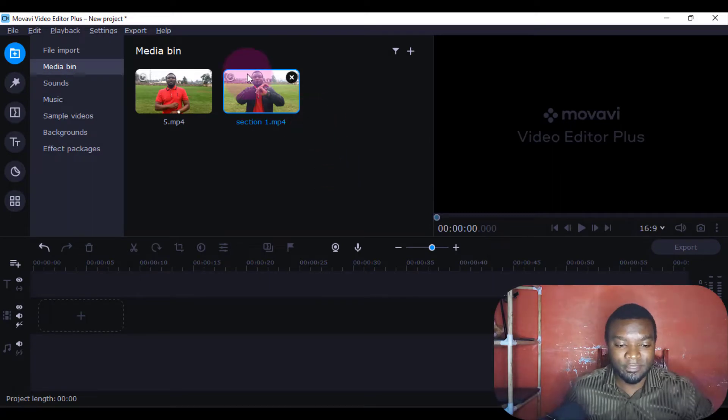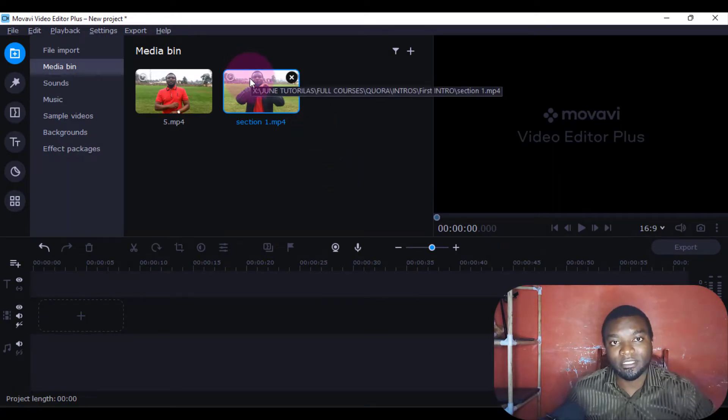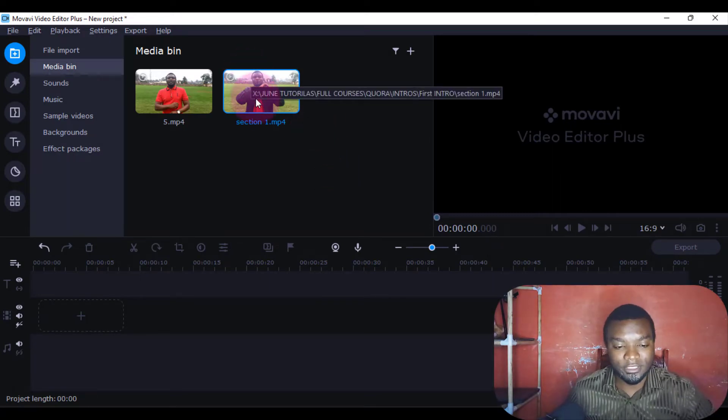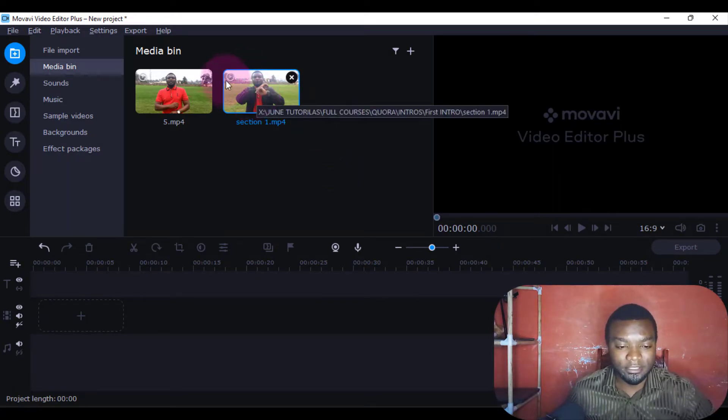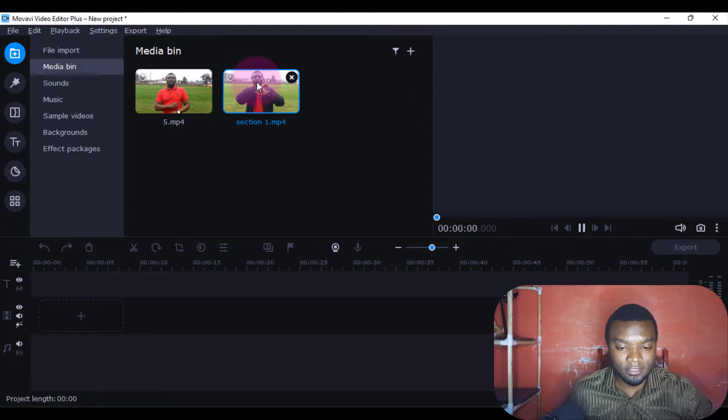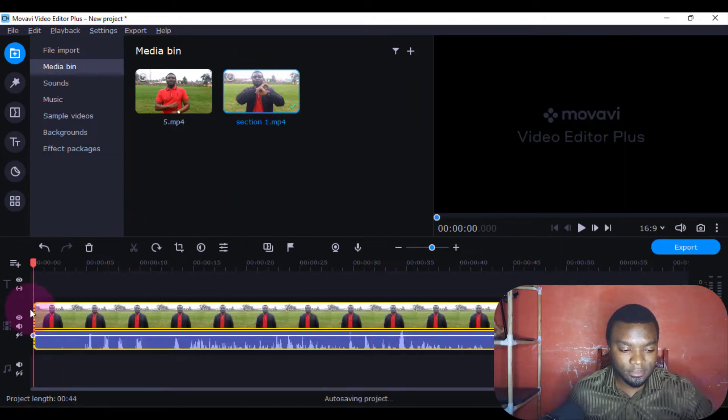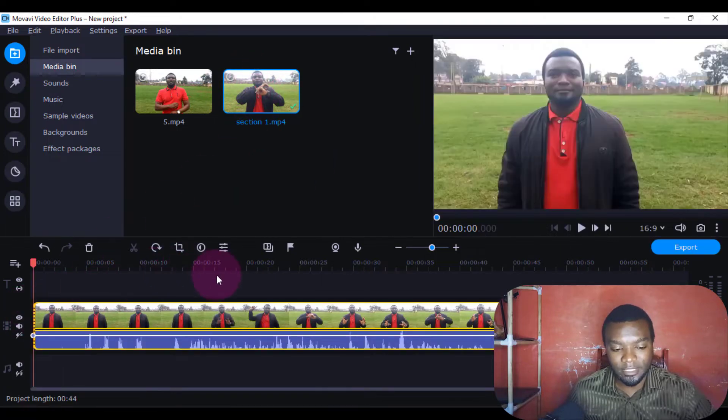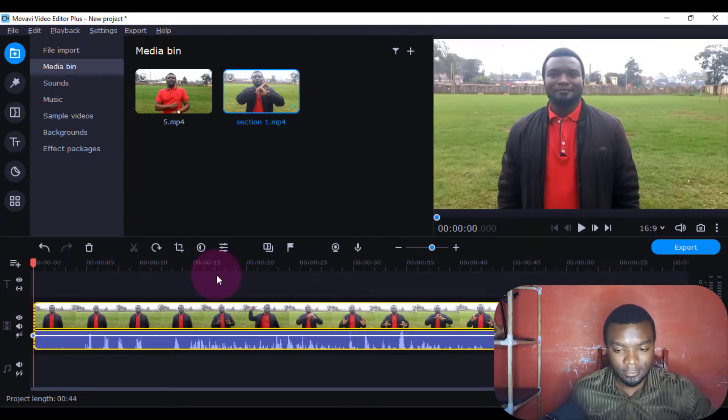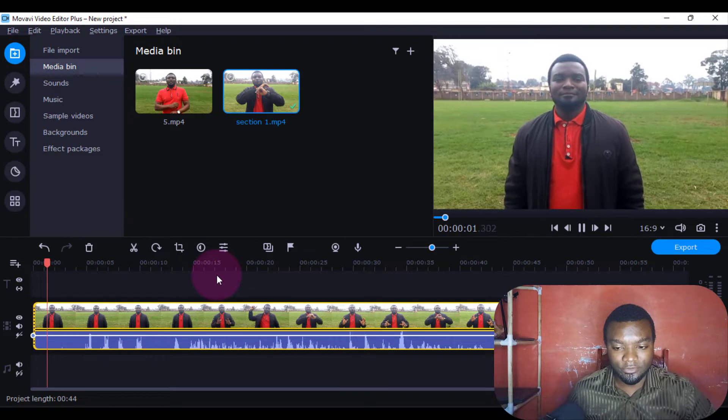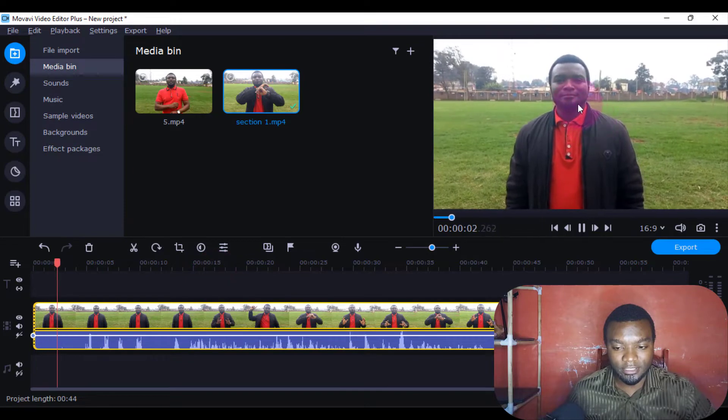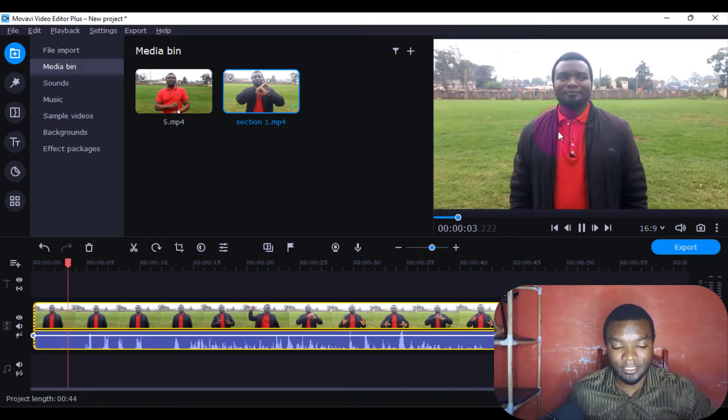I have a video of myself here which I'm going to put in the timeline. I'll just drag it to the timeline like that. Then I'll play it so you can see the shakiness in the video at the beginning.